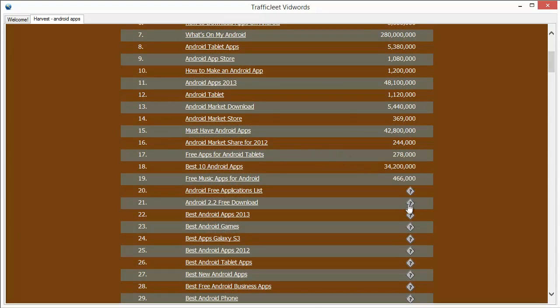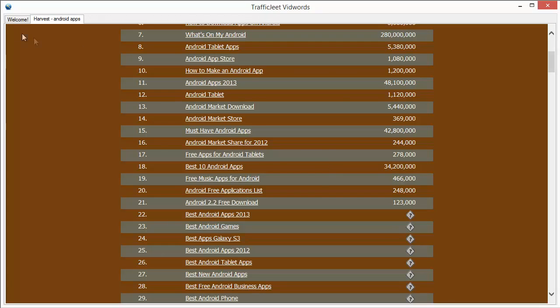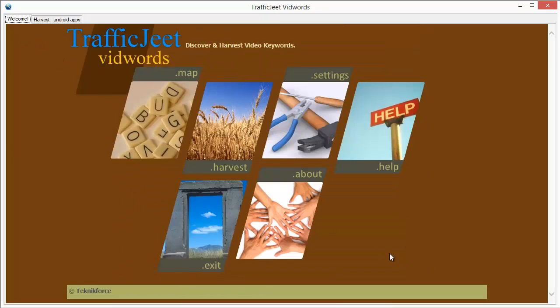Use this tool to spot new niches, to discover new opportunities, and to also collect a list of very effective video keywords for your market. And also, of course, to do the competition analysis and get the best keywords that you will need. So this was it for TrafficJeet VidWords.